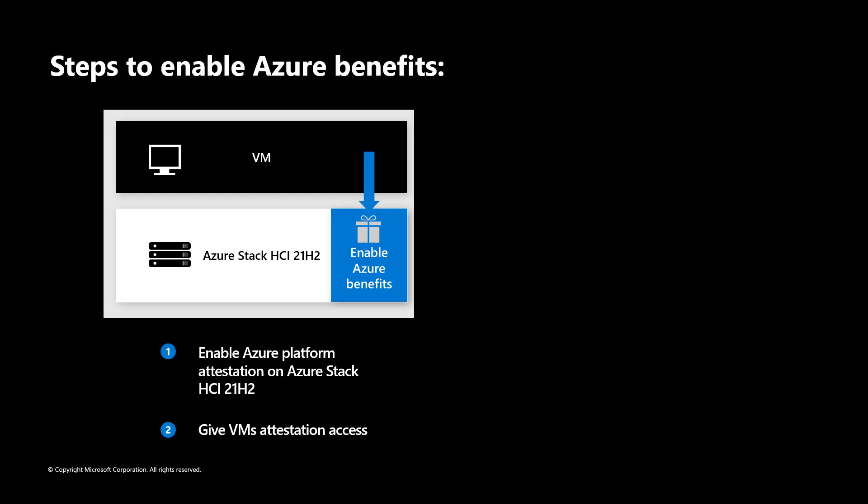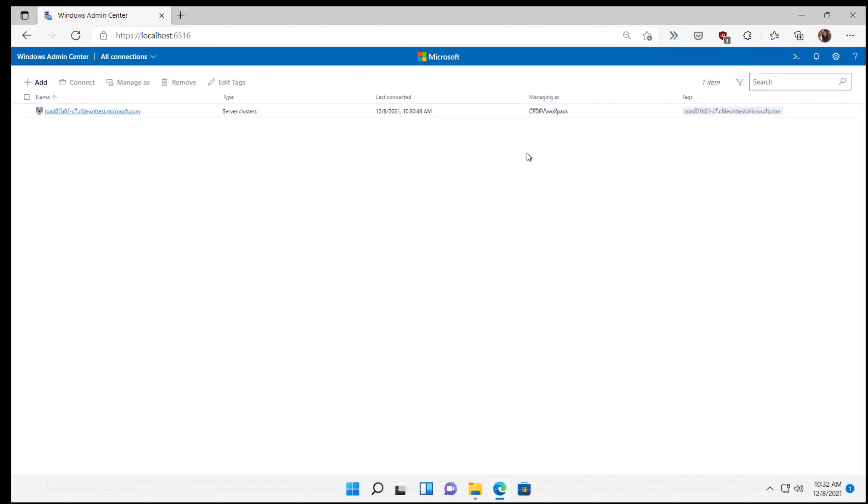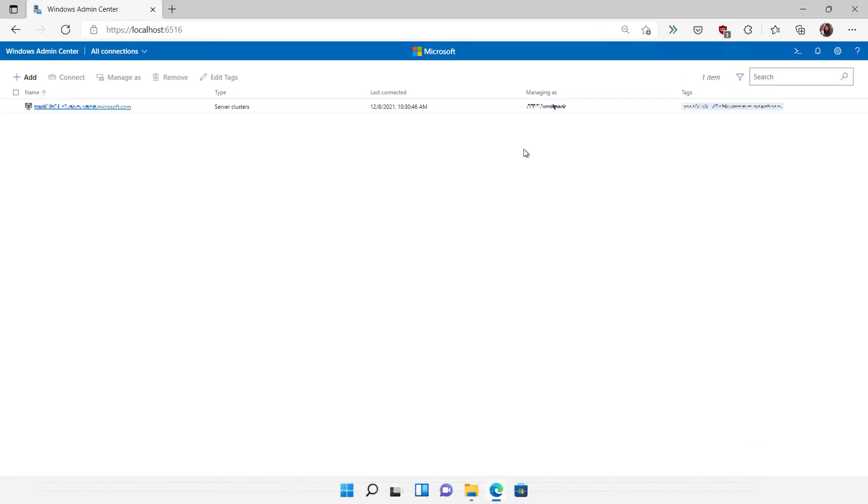Before you begin, you will need to install at least the December security update or later for your Azure Stack HCI cluster, and then use PowerShell or Windows Admin Center to turn on and manage Azure Benefits. Let me show you how you can do this through Windows Admin Center.